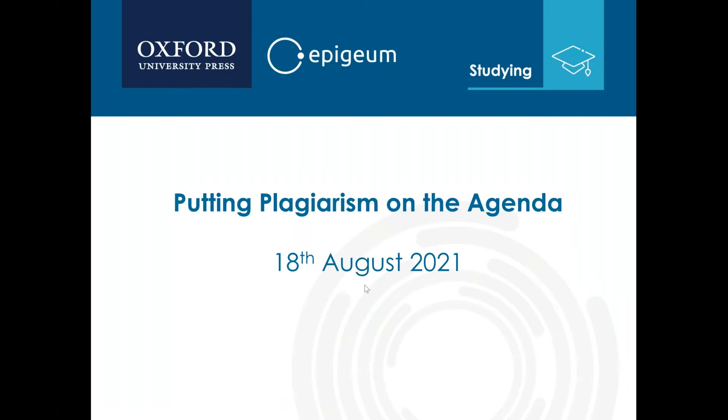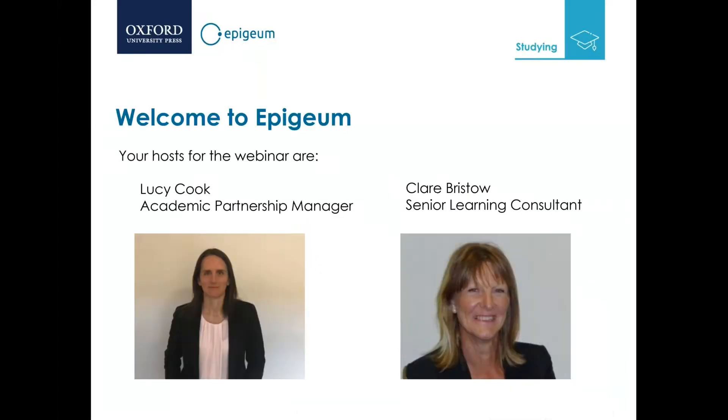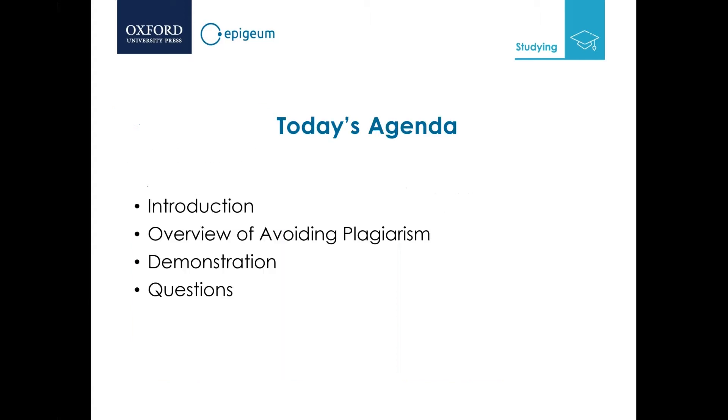Welcome to the webinar. My name is Claire Bristow, I'm a senior learning consultant for Epigeum based in Melbourne, Australia. Our co-host is Lucy Cook, the academic partnerships manager based in Adelaide. Today's agenda includes a brief introduction, an overview of avoiding plagiarism, a demonstration of the program, and time for questions.